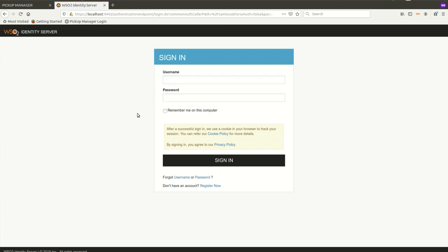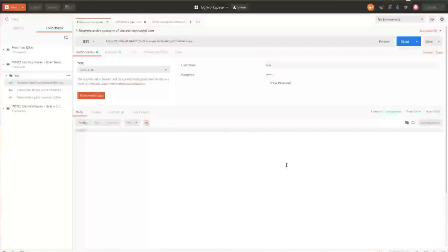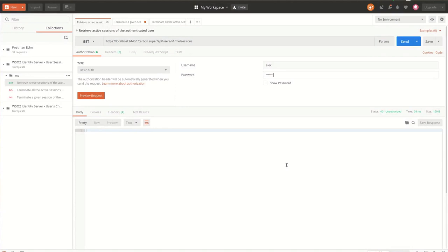In this way, active session information can be monitored from the user dashboard. End users also have the option to monitor their active sessions by calling the REST APIs. I will be using the Postman client to call the REST APIs for this demonstration. The session management service has three endpoints: retrieve the session information, terminate a specific session, and terminate all sessions of the logged-in user.